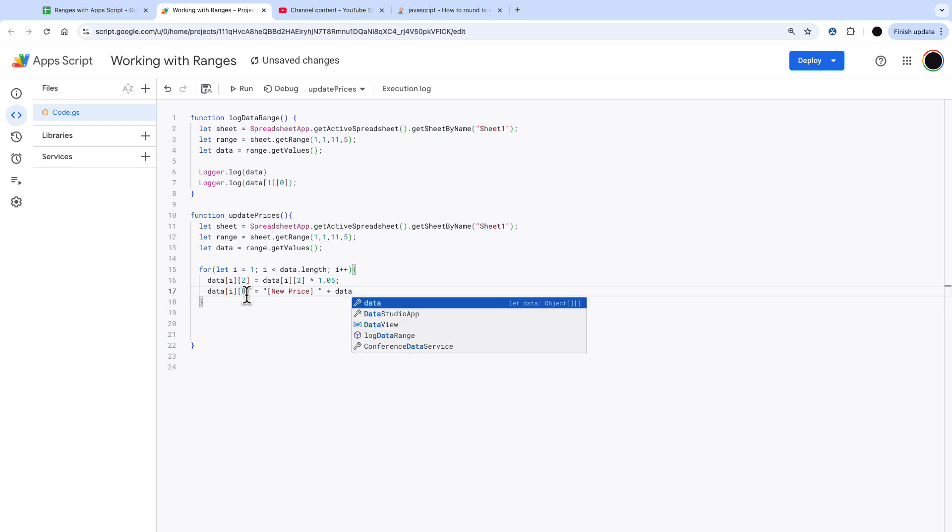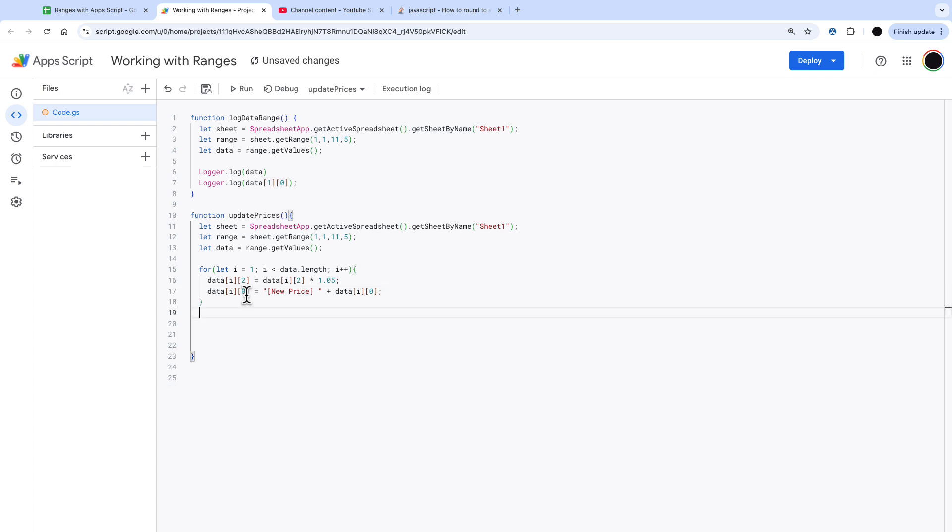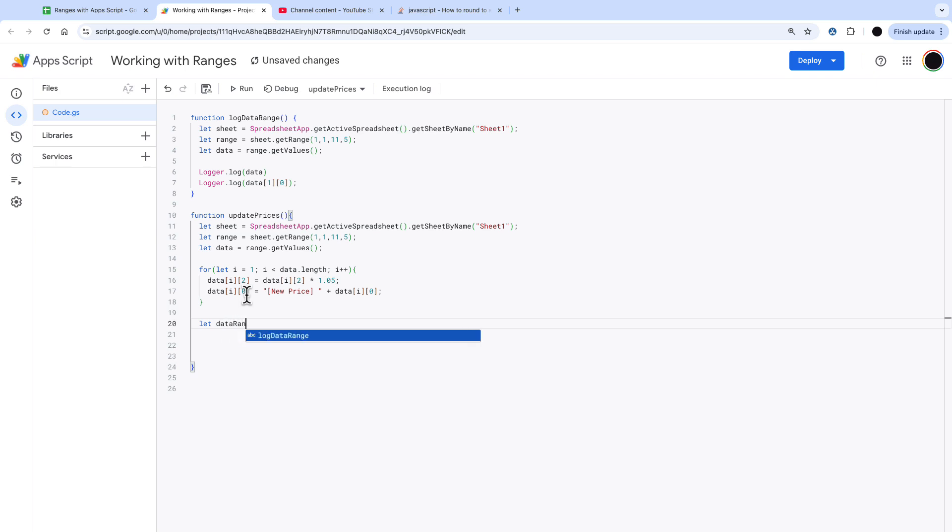We're going to do new price in quotes then plus data I 0 and then we are going to now set that new data set. Essentially it's not a new data set it's just the original data set has been changed but I want to stick that now into the spreadsheet underneath where my original spreadsheet was.